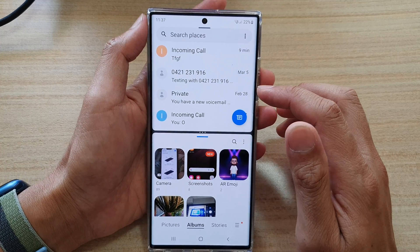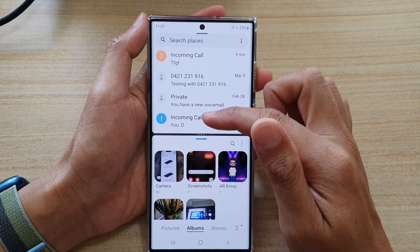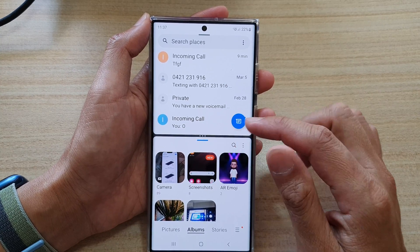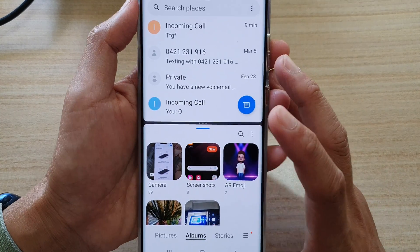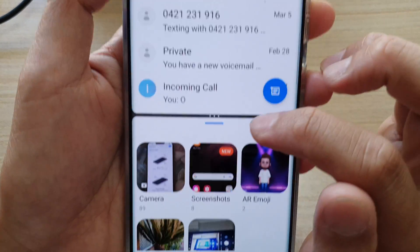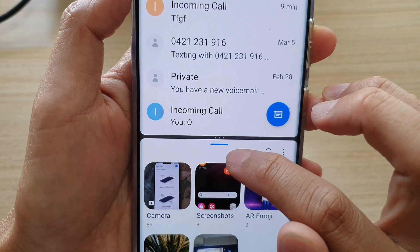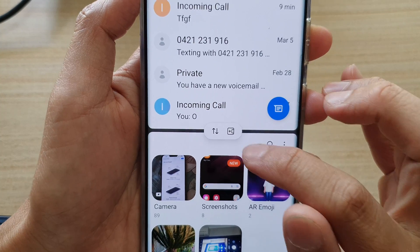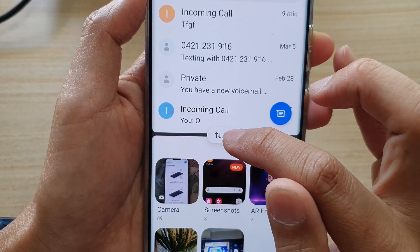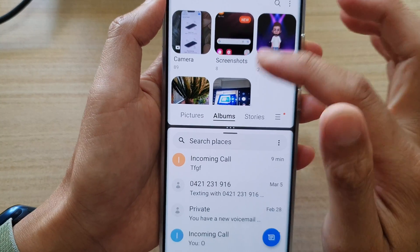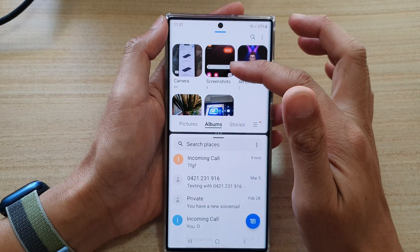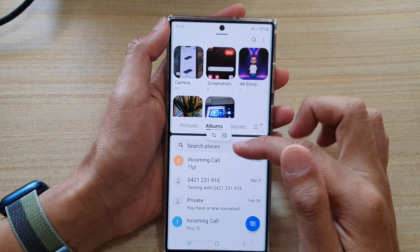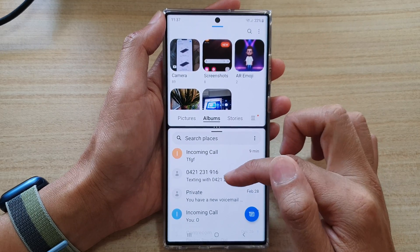Now at a later point in time, if I want to switch the bottom app to the top and the top app to the bottom, you need to tap on the three little dots here in the middle or just on the blue bar. There is a small pop-up and you tap on the up and down arrow button, which will allow you to switch the app windows between the top and the bottom. So you can see now my Gallery is at the top and my Messages app is at the bottom.